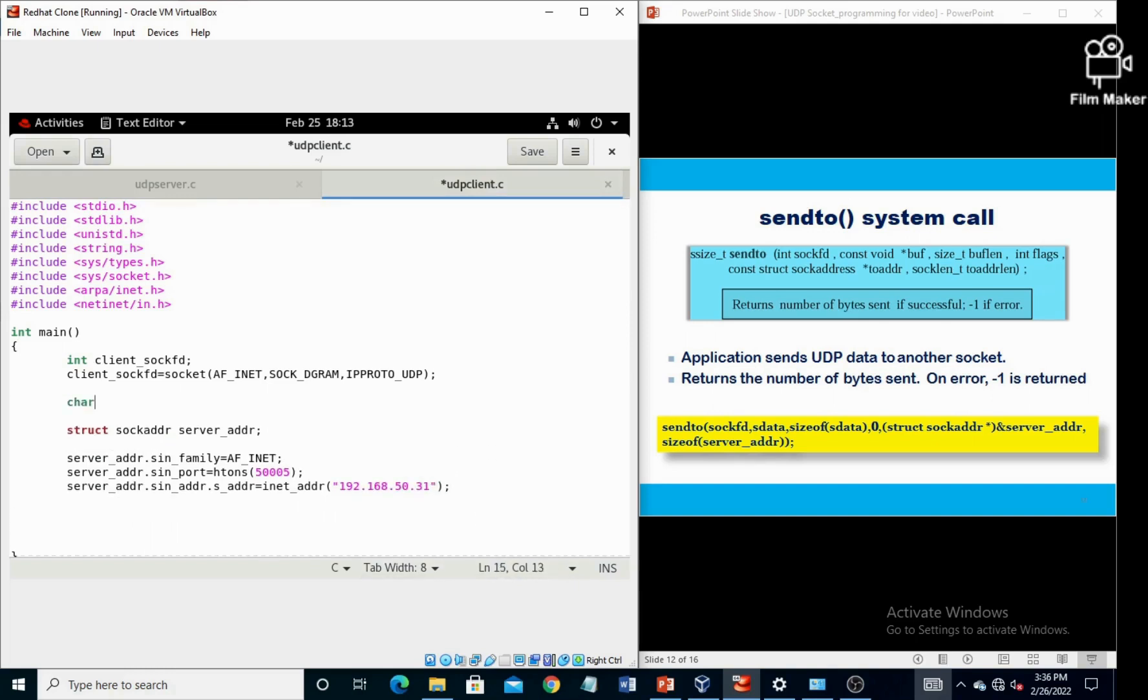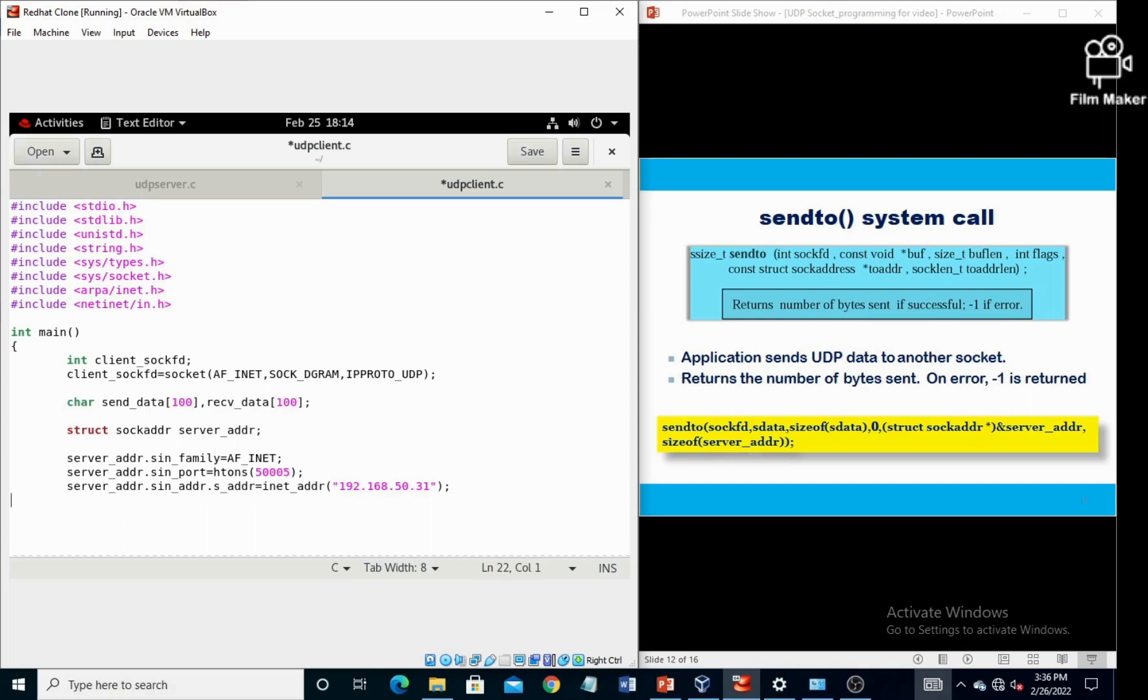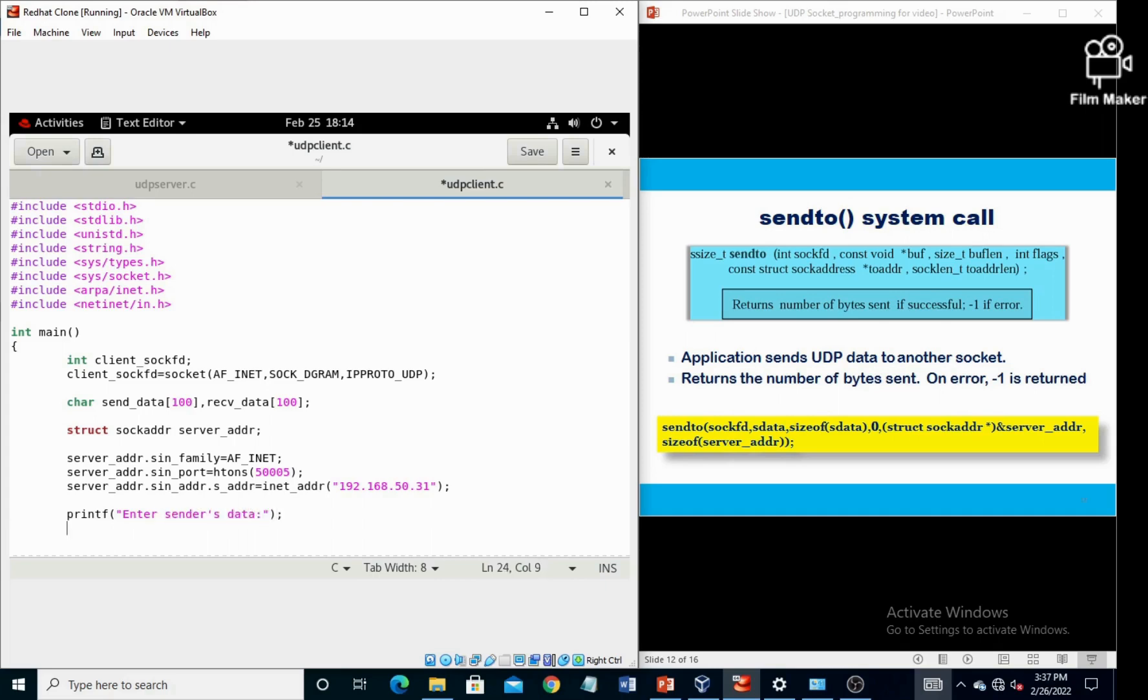Okay, before we send the data, we must have to declare two character arrays. The first one is send_data and second one is receive_data, both are having the size 100. Next one is we must have to take the data from the user, so first of all declare the printf function, then call the scanf function.